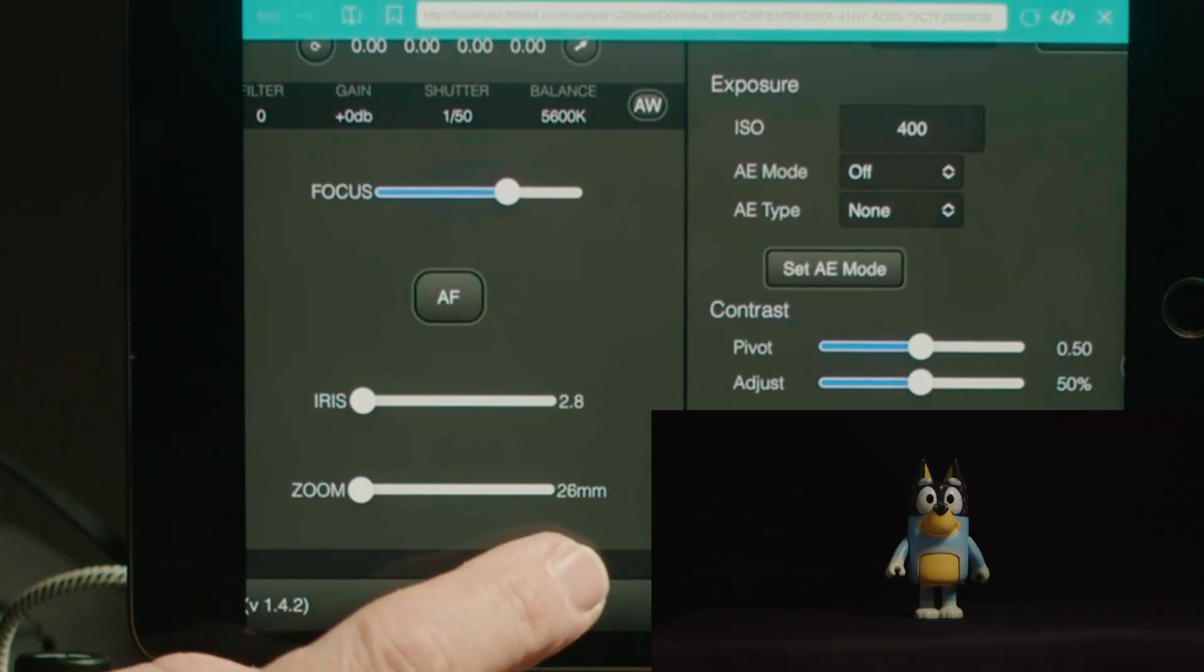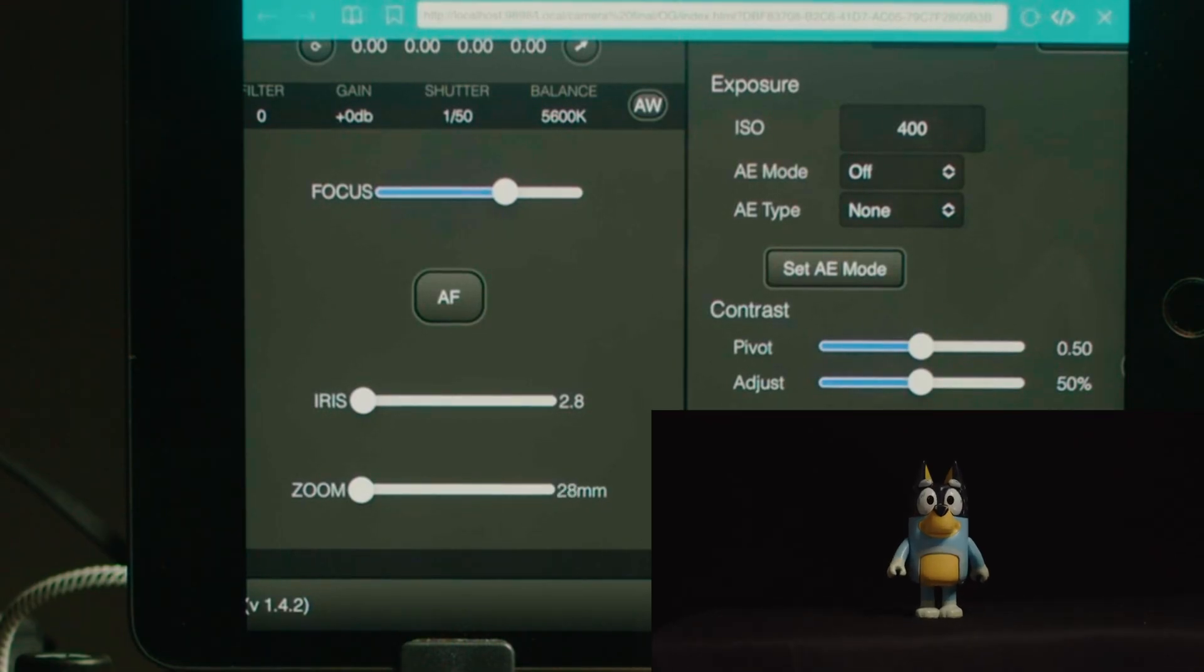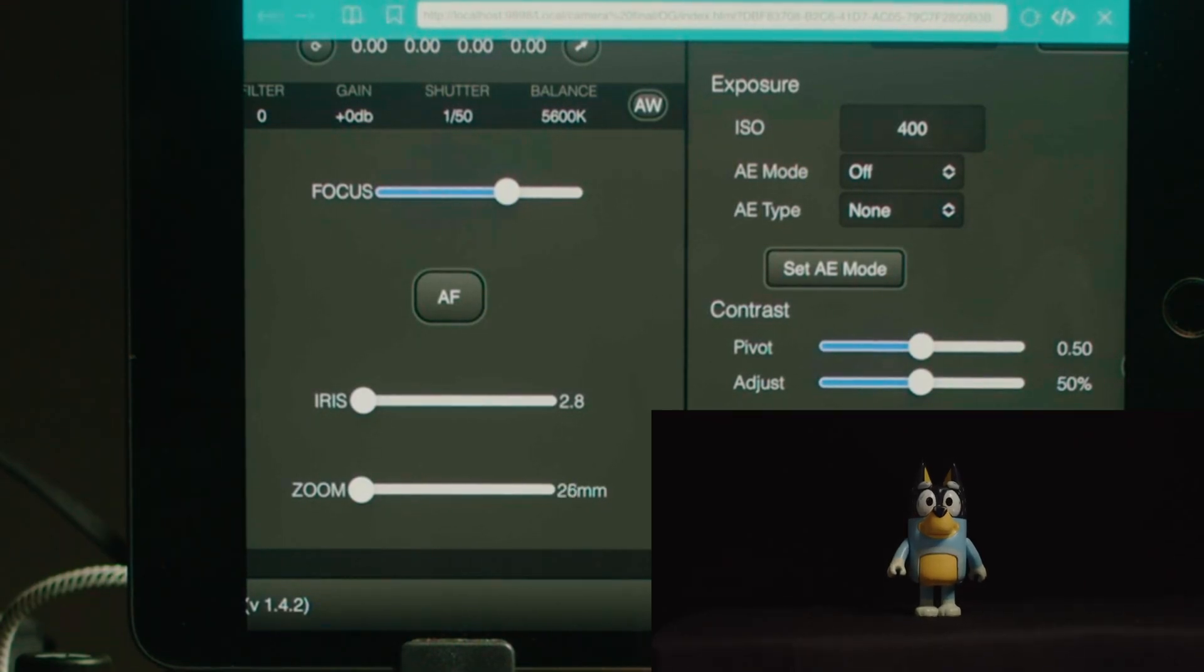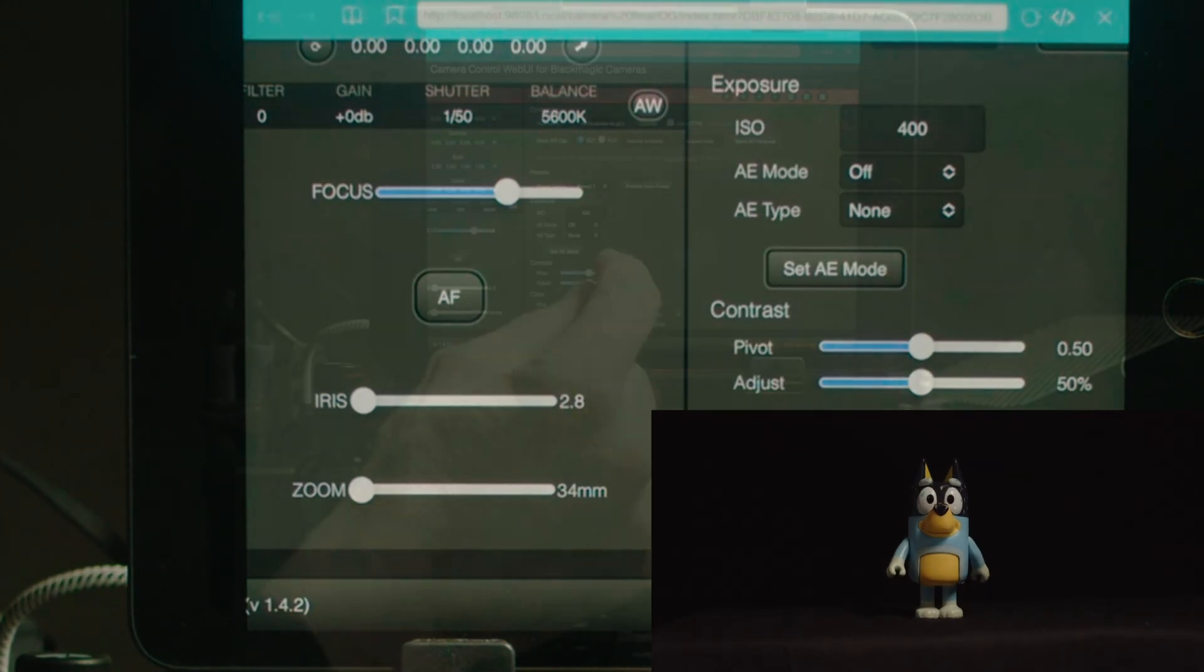Now even though this is a manual zoom lens, as I adjust the zoom the software is telling me the focal length of the lens at that particular setting.